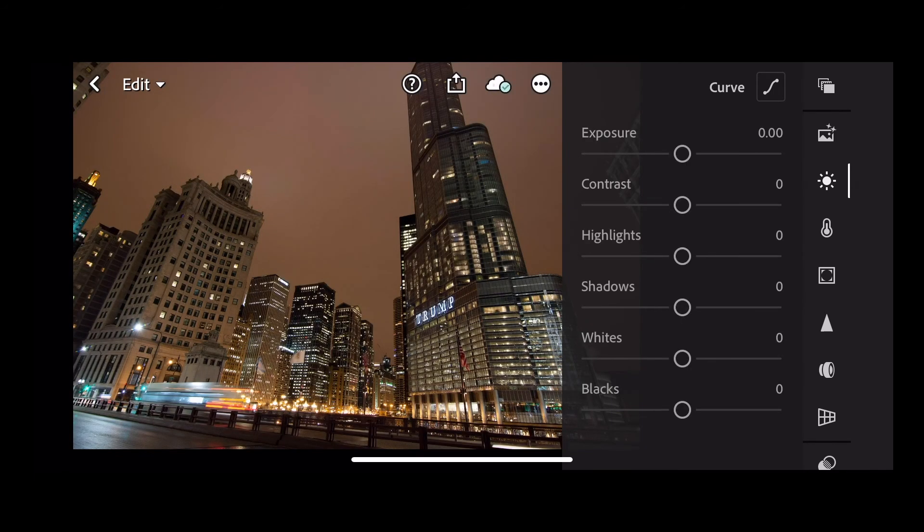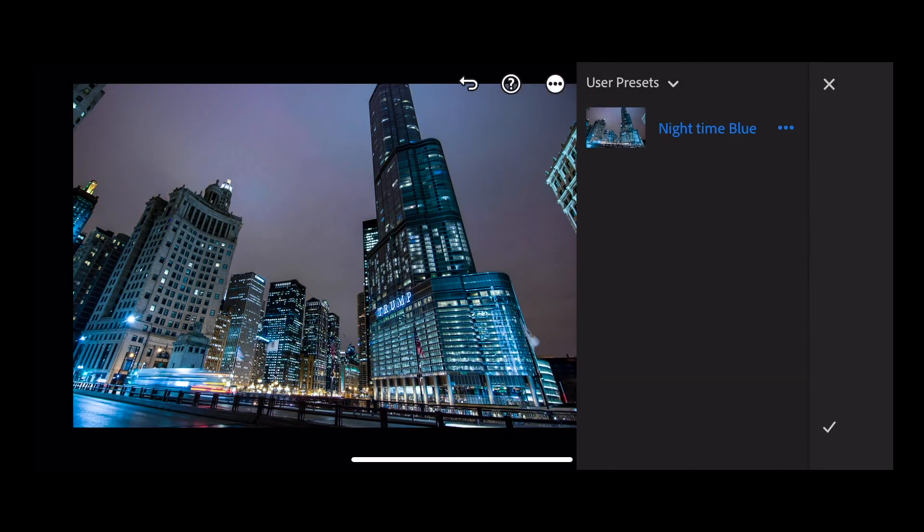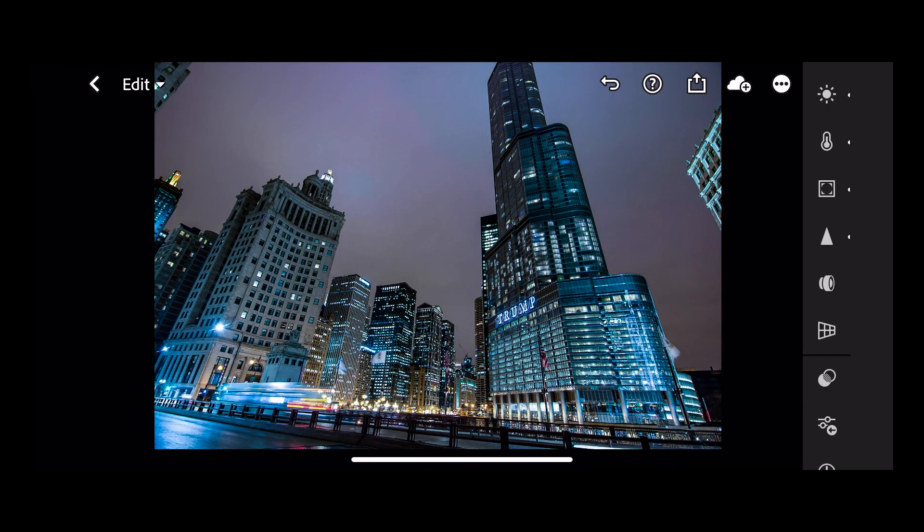And finally we're going to choose this image and apply our effect to this one. There you go.